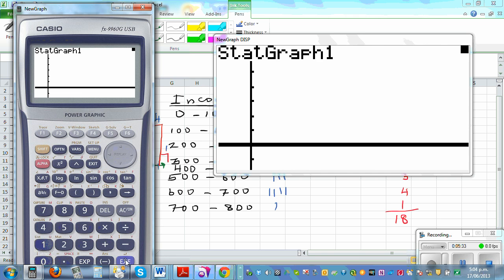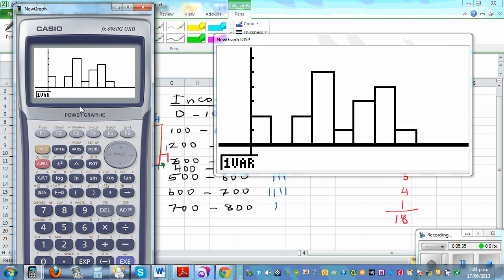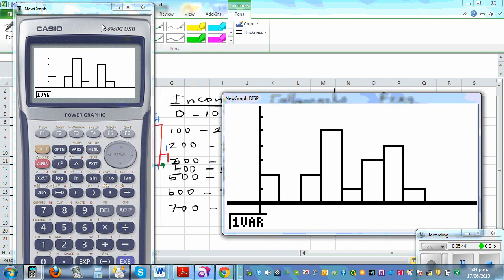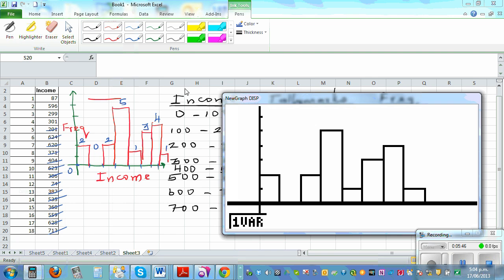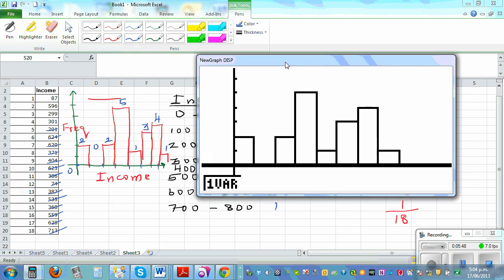Draw it and here we go. You can see: 0 to 100 you've got 2, and the scale shows 1, 2, 3, 4, 5. Here you can see the graph very clearly — 0 to 100: 2, 100 to 200: none, 200 to 300: 2, and so on. This is a fast way of drawing the histogram.